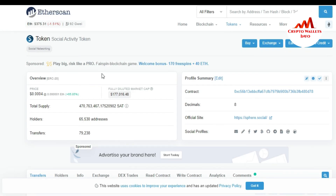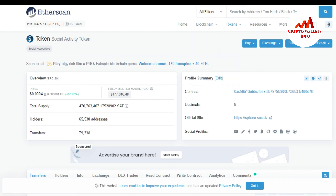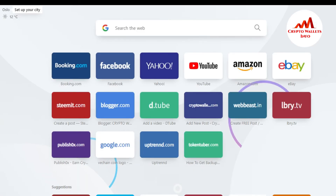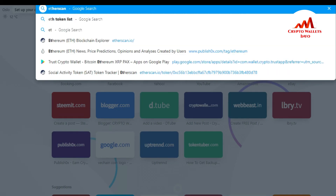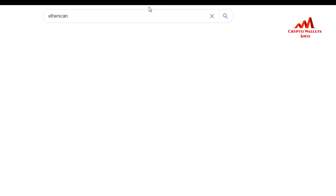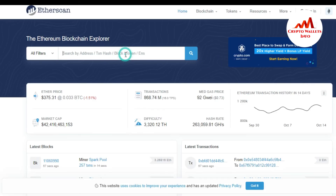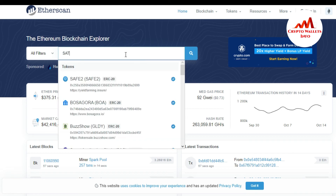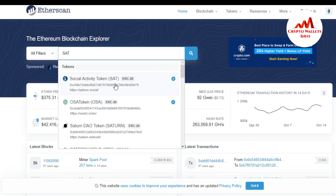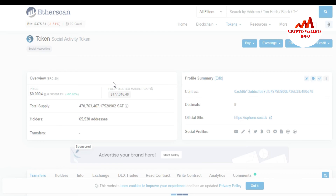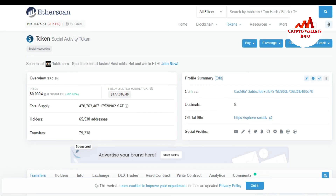You can see the Etherscan page opens with the contract address, decimal, and token name. The third and last way is to go directly to etherscan.io. In the search bar, you can type any token you want to add in your Trust Wallet or any other wallet. I'll type 'SAT — Social Activity Token' and you can see the Social Activity Token is shown with its contract address.